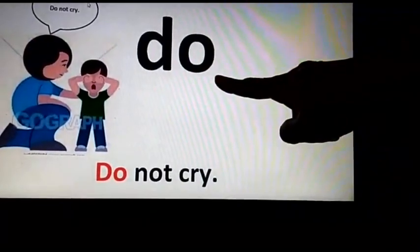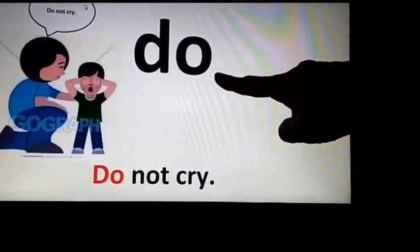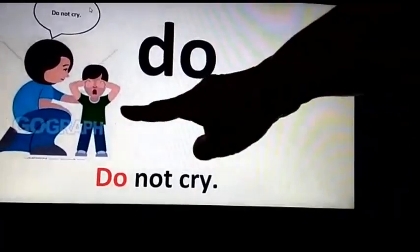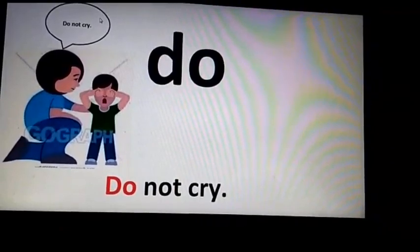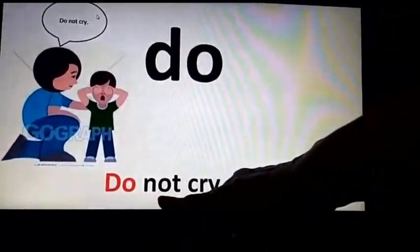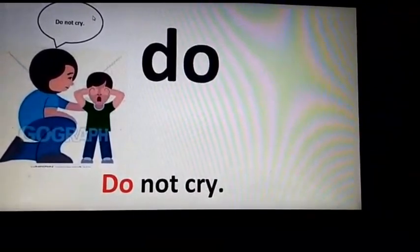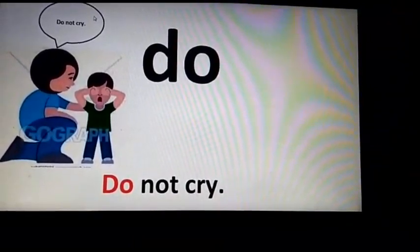The word is 'do'. Please repeat after me — the word is 'do'. You can see the boy is crying and mother is saying something to the boy. She is saying: Do not cry. The sentence I have used here is: Do not cry. Let us move on to the next slide.